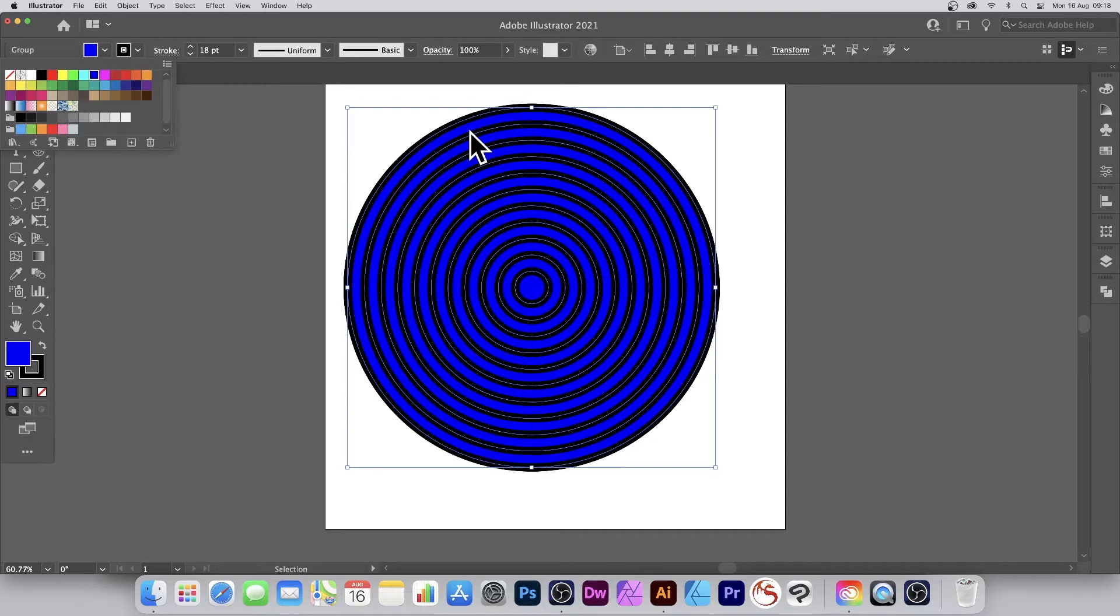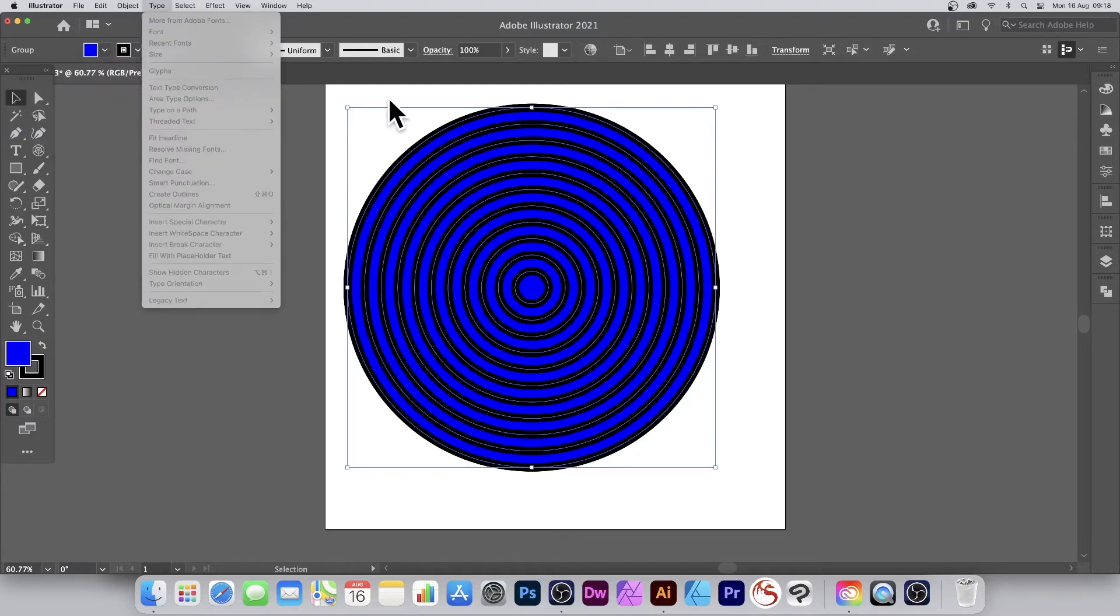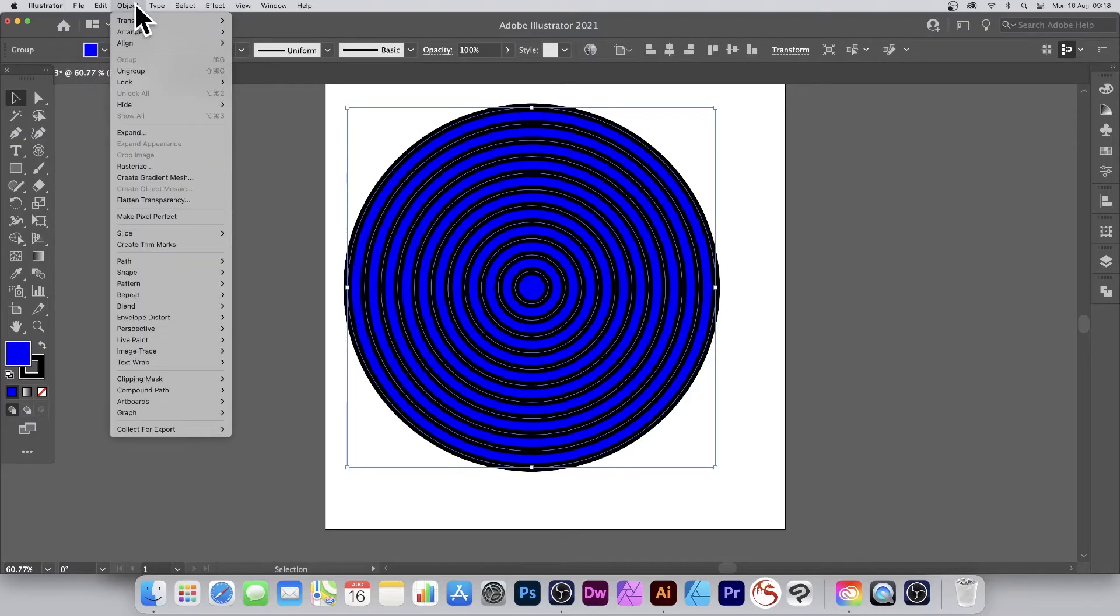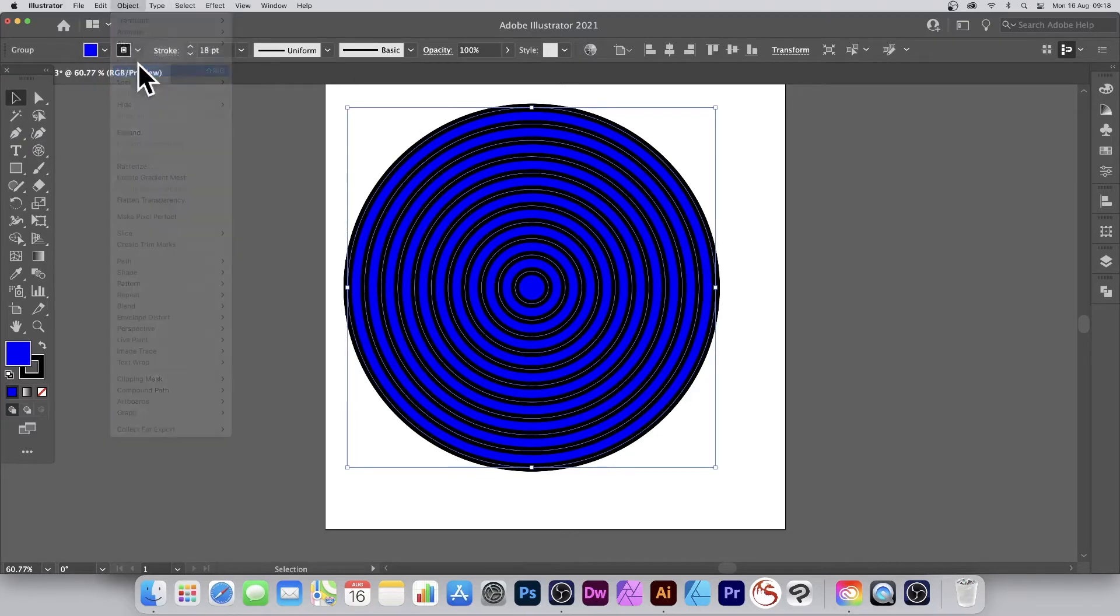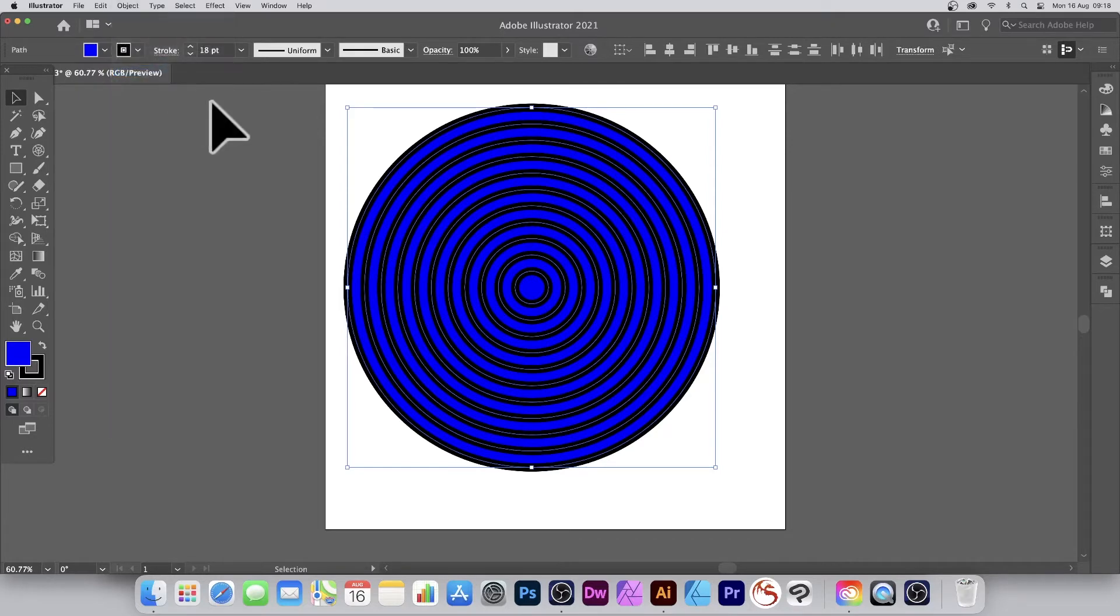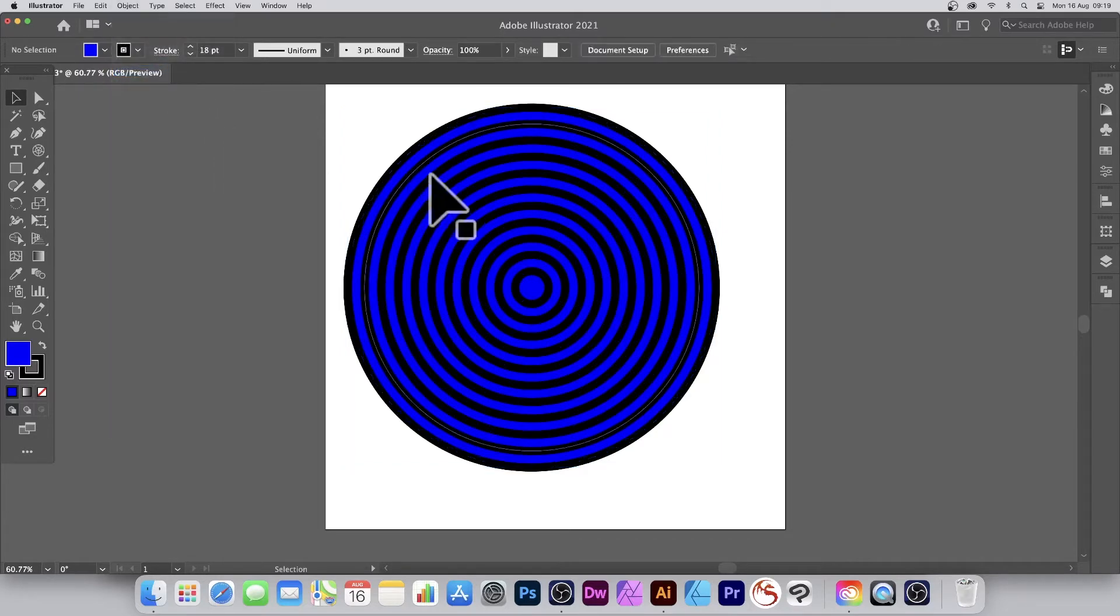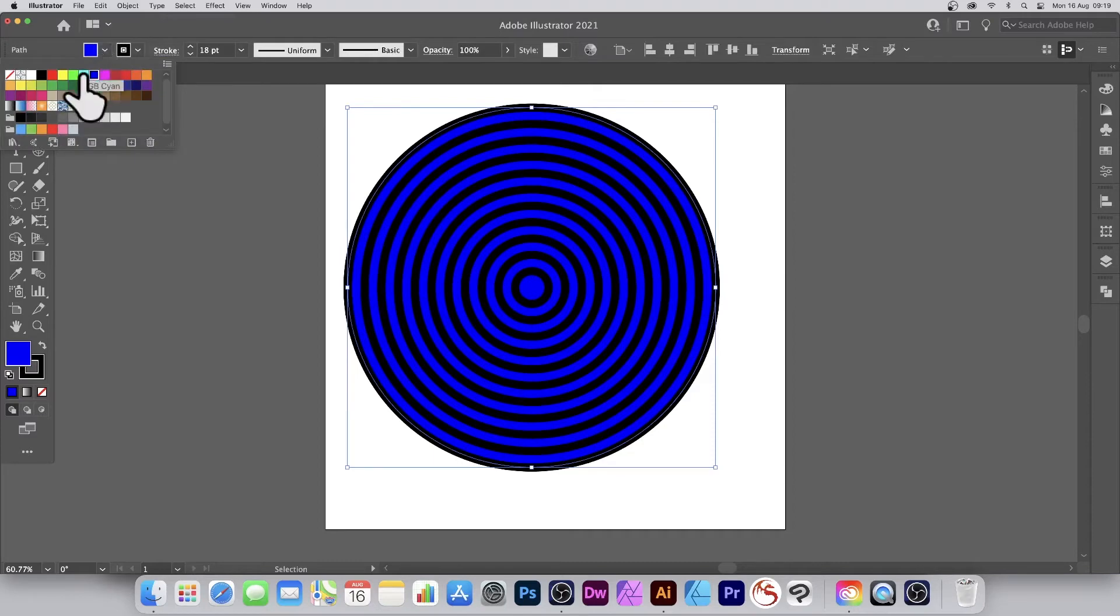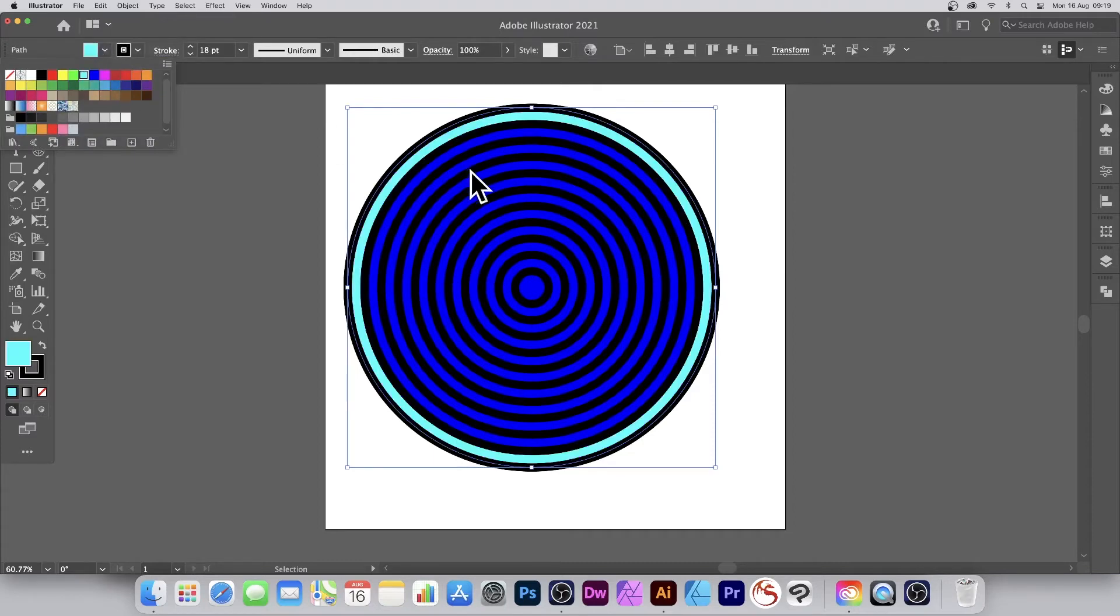Now you're changing the color for the entire thing. If you want to, what you can do, you can go to object, selected object, ungroup, object, ungroup. Now they're ungrouped.